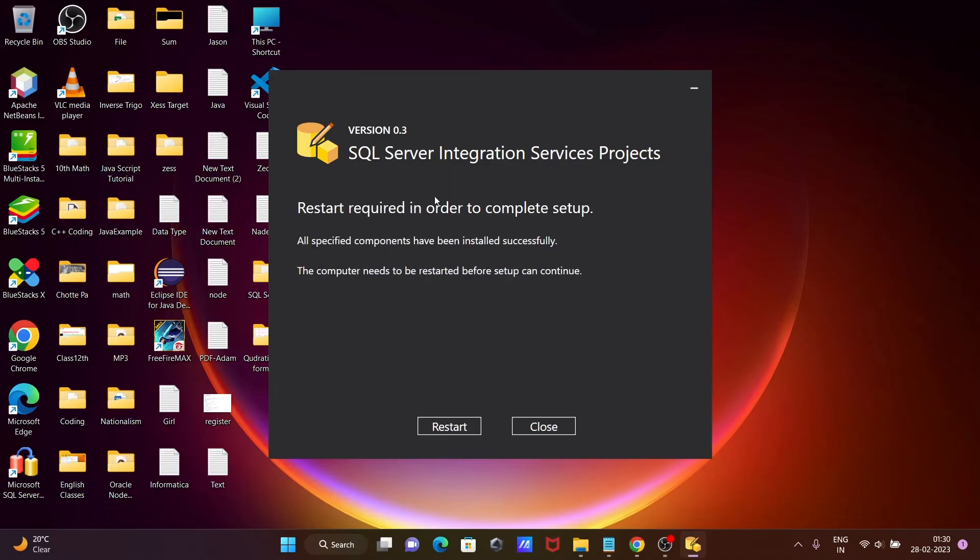Restart required in order to complete the setup. And the SQL Server Integration Services project has installed successfully.